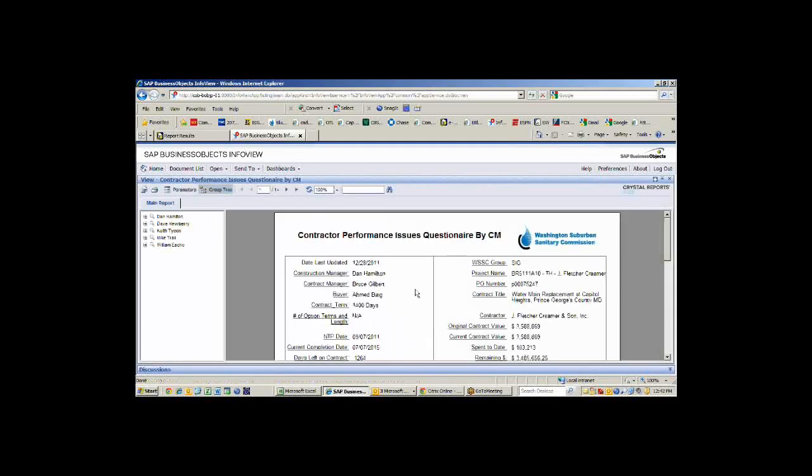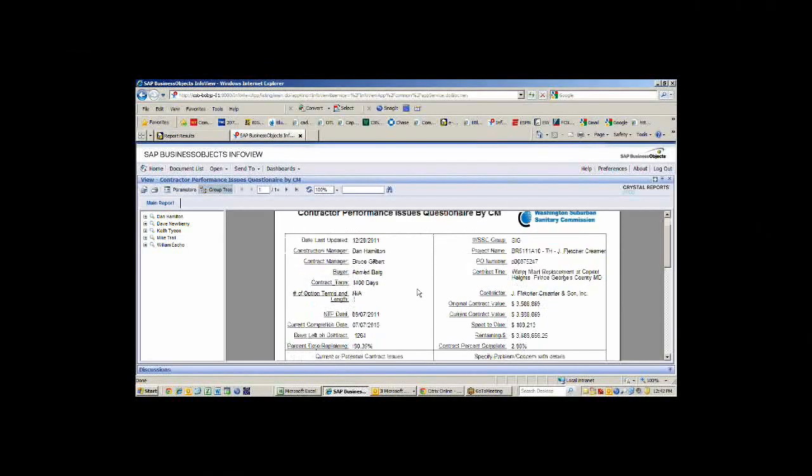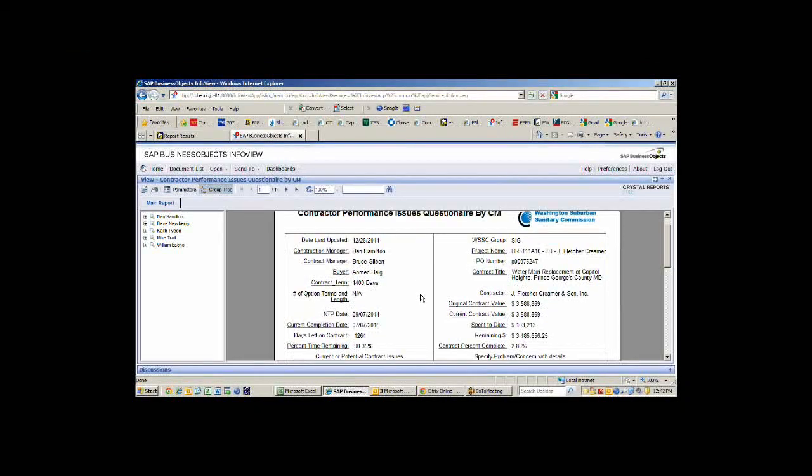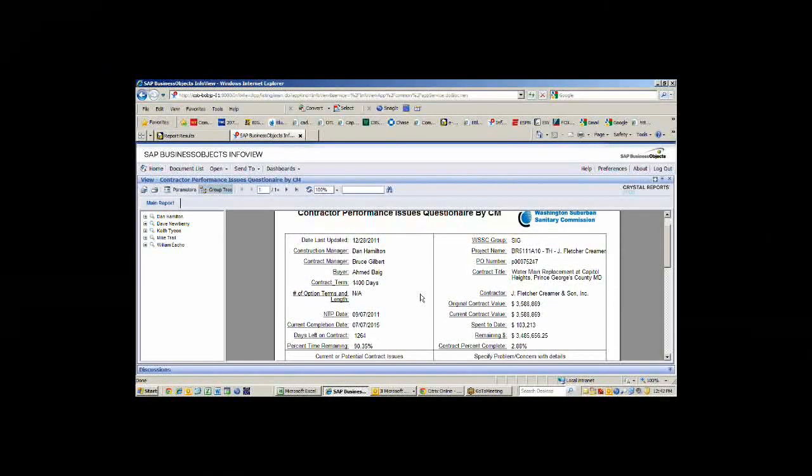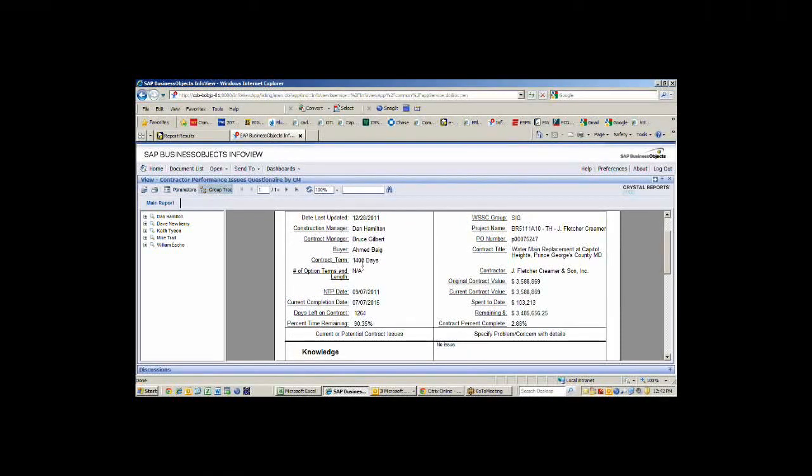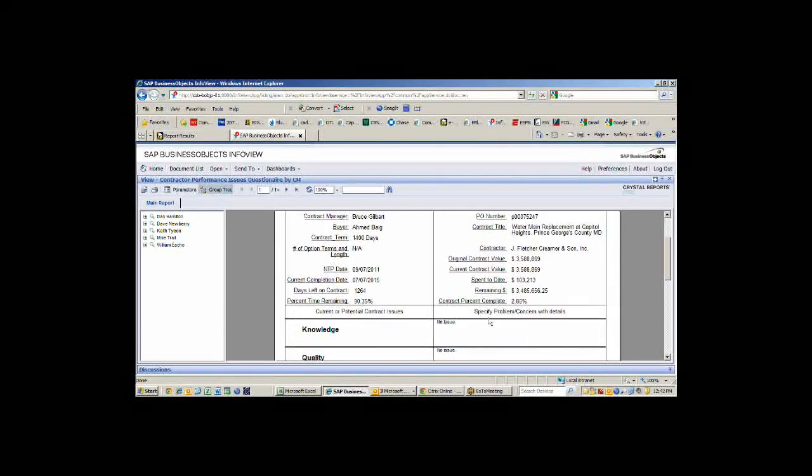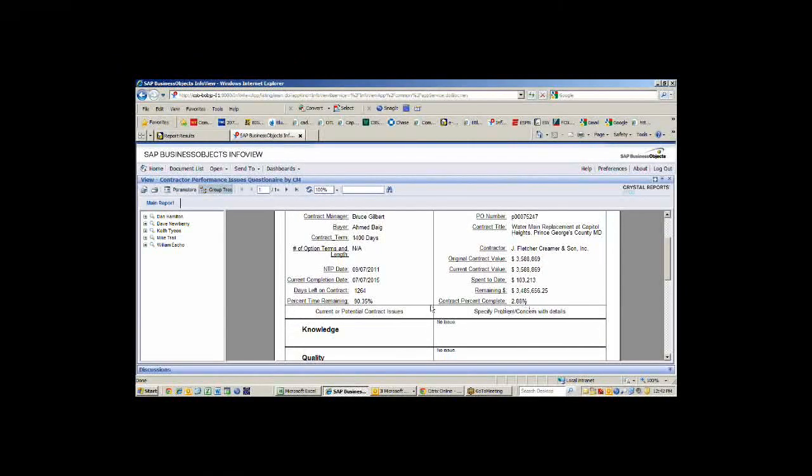We have our contract performance issue questionnaire, which is what our acquisitions people want to see. It's really just a summary of all those details that I had on the detail page. It shows you the construction manager, the contract manager, the term, the 1,400 days, when it started, when it's going to be complete, how many days are left, how much time is remaining, and how much money has been spent.